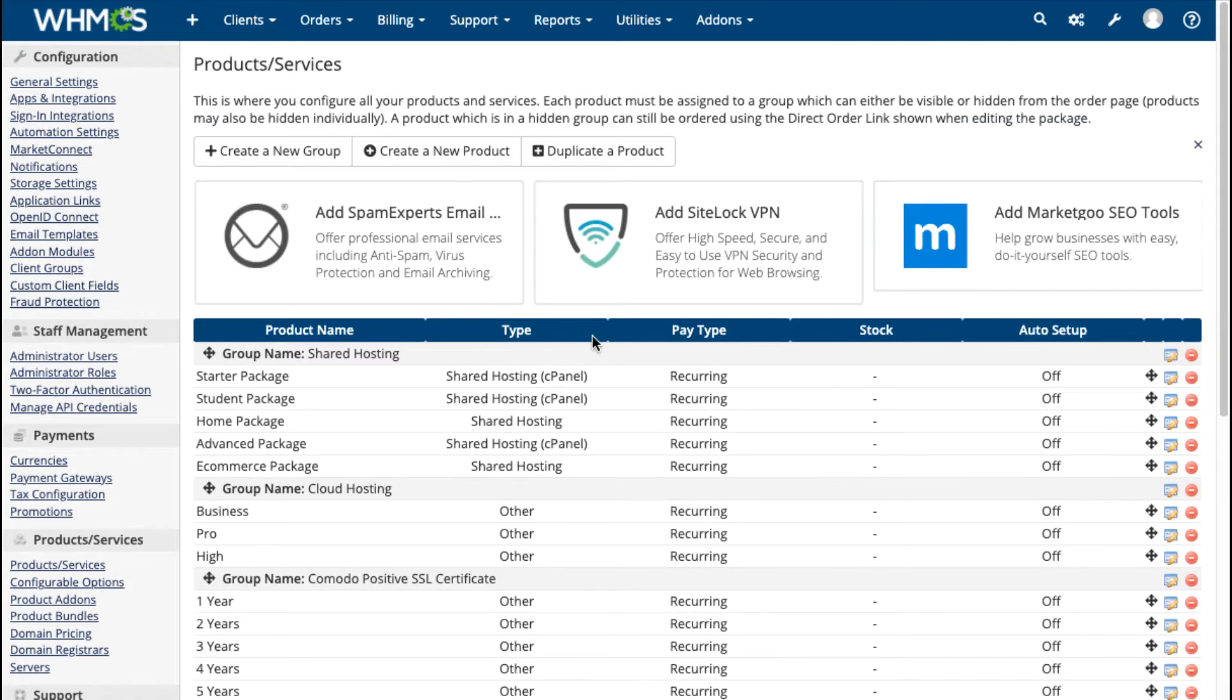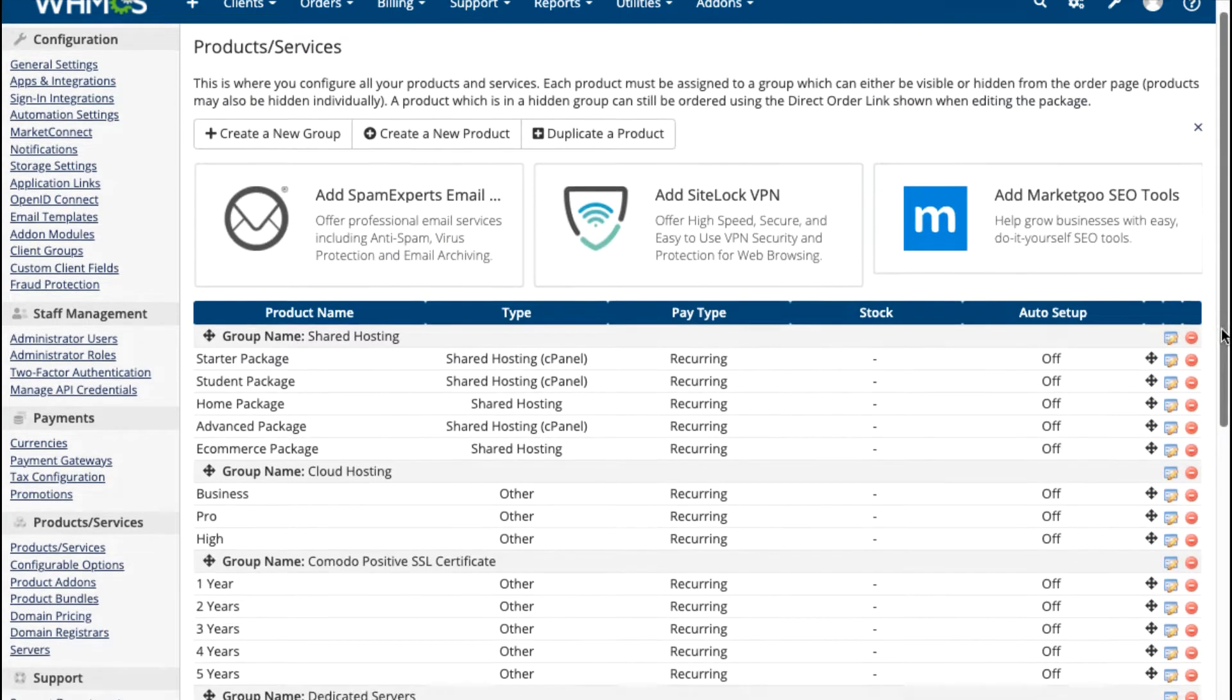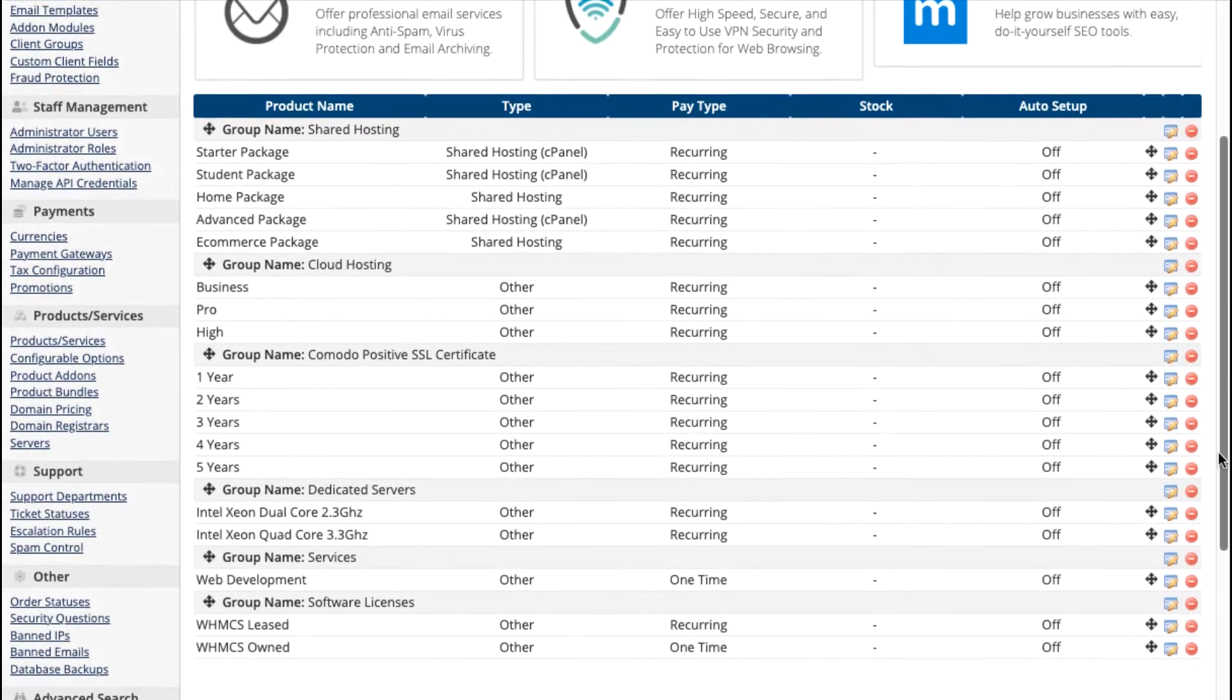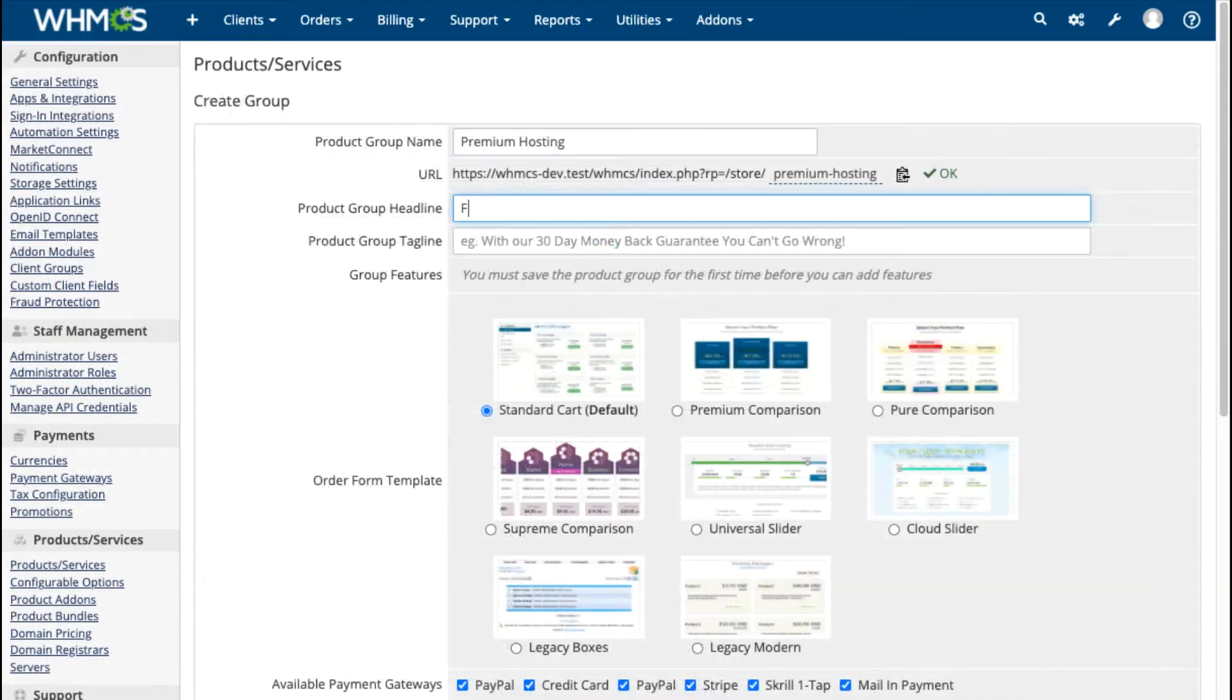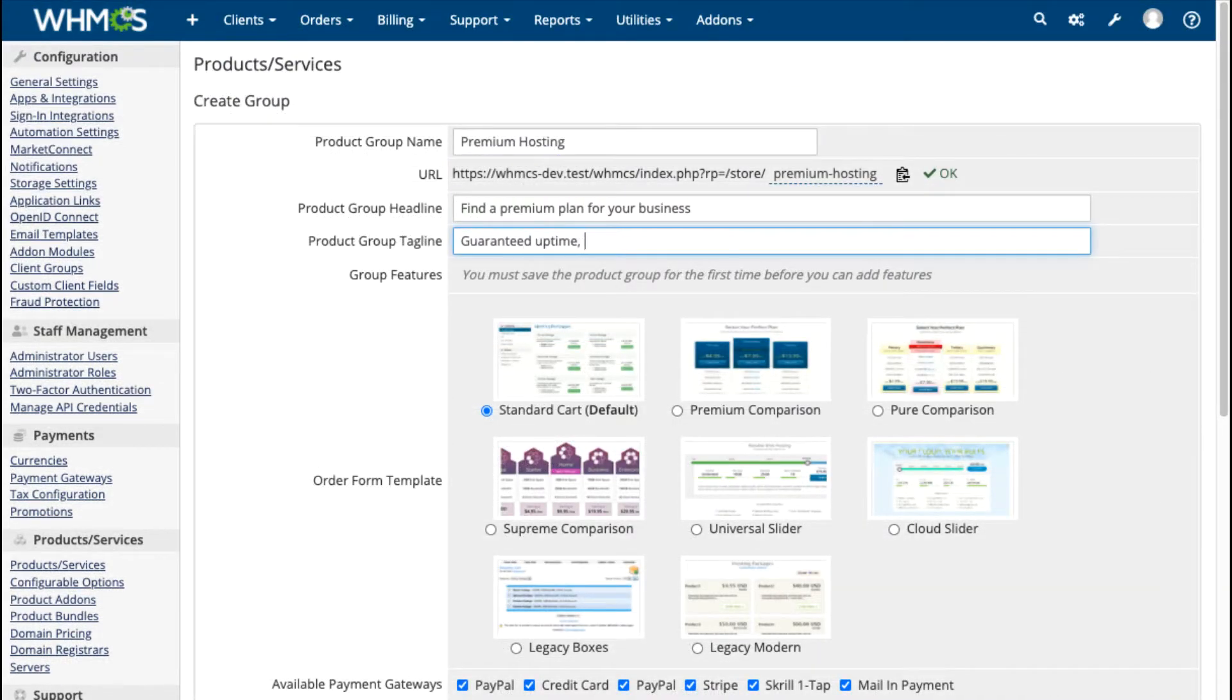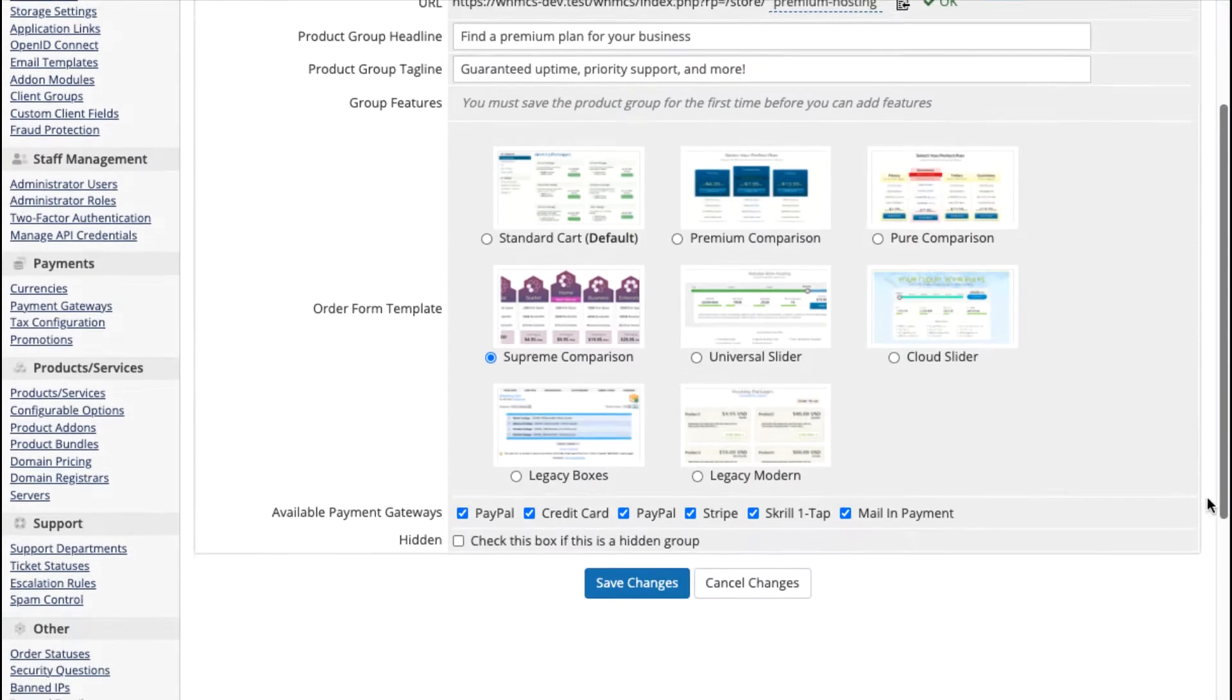Unlimited products and product groups make it easy to set up your store. You choose the order forms when you configure your product offerings, so that every page looks just right.